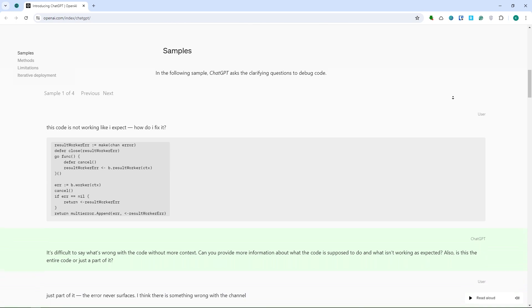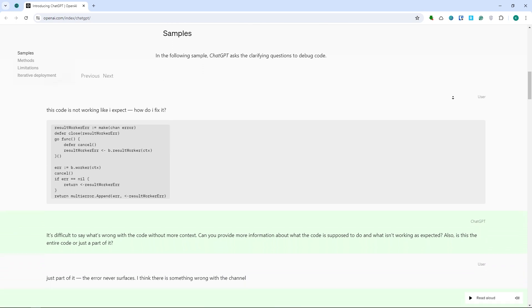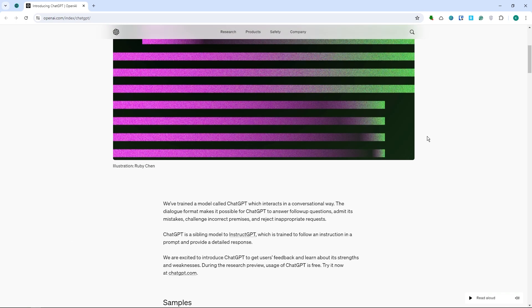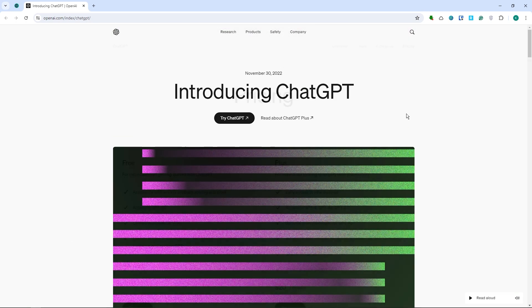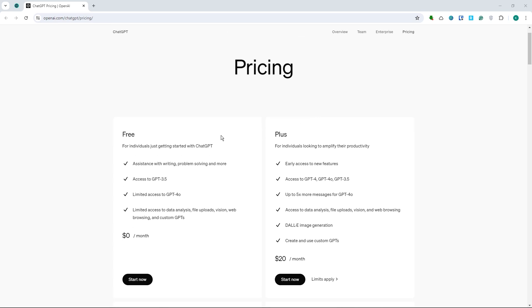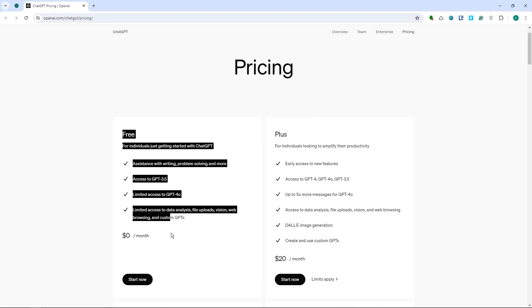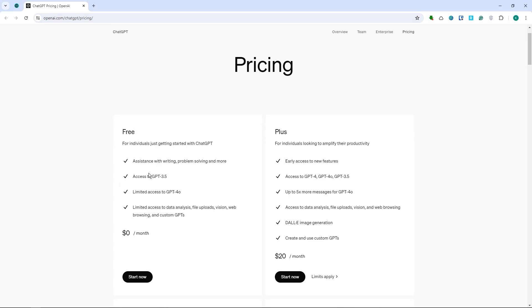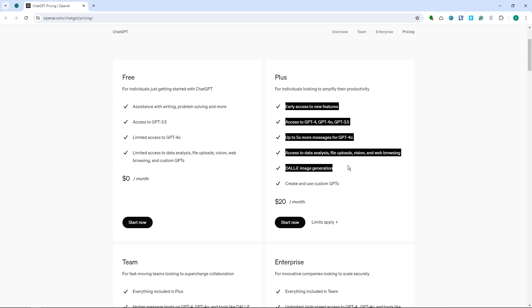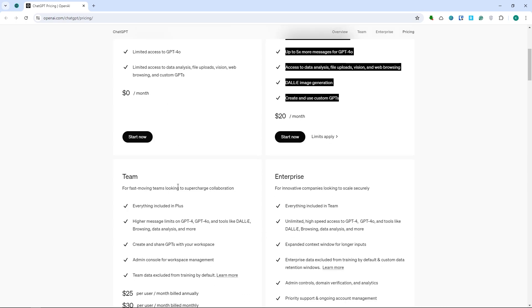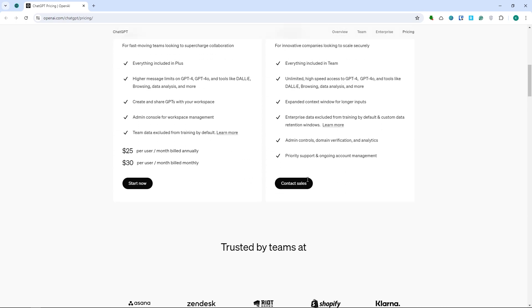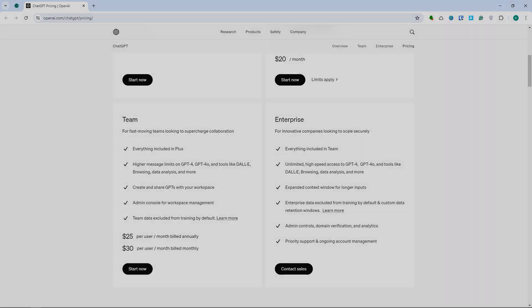And now for the pricing of ChatGPT, this is what you have. You have the free plan right here. And this is already pretty good right here. And you can also have the plus plan right here or membership. So these are the features that you would have. You have the team and the enterprise subscription right here.